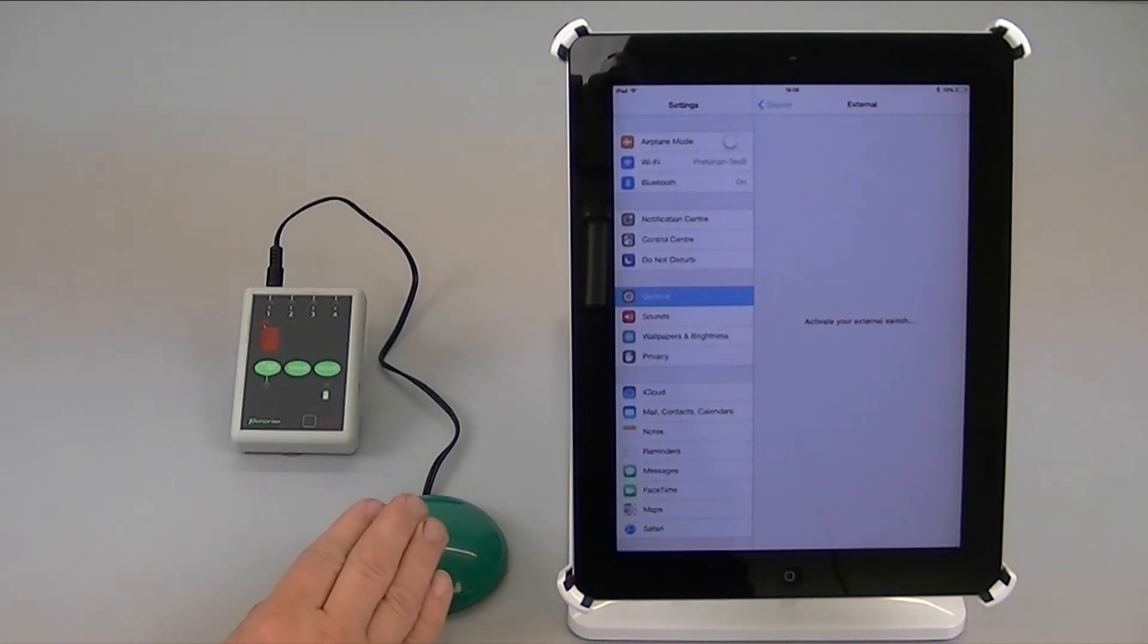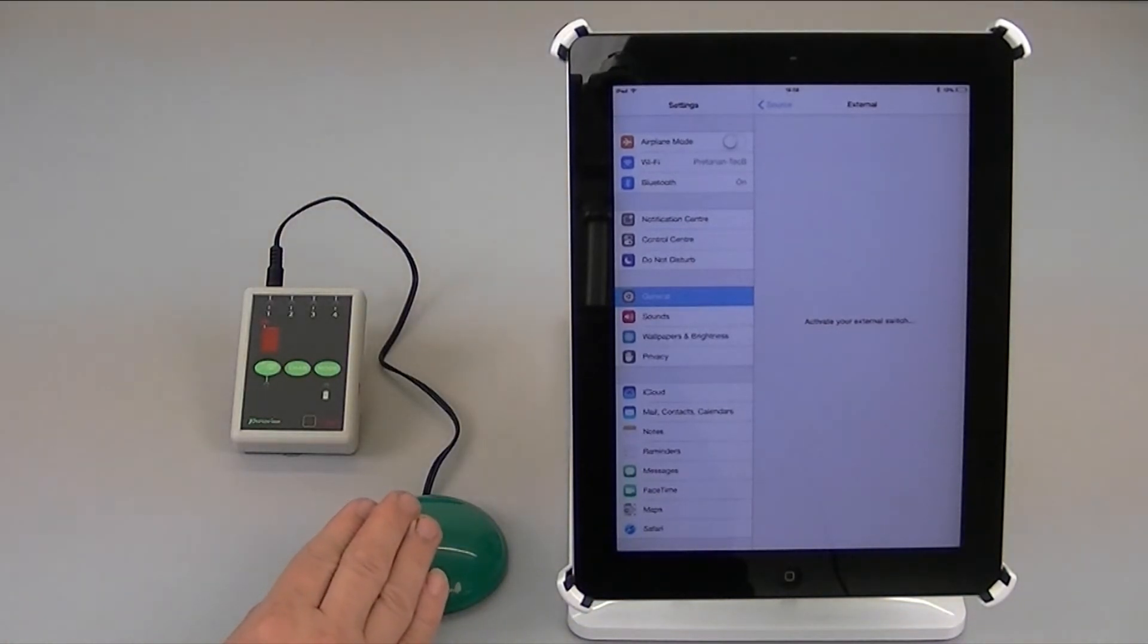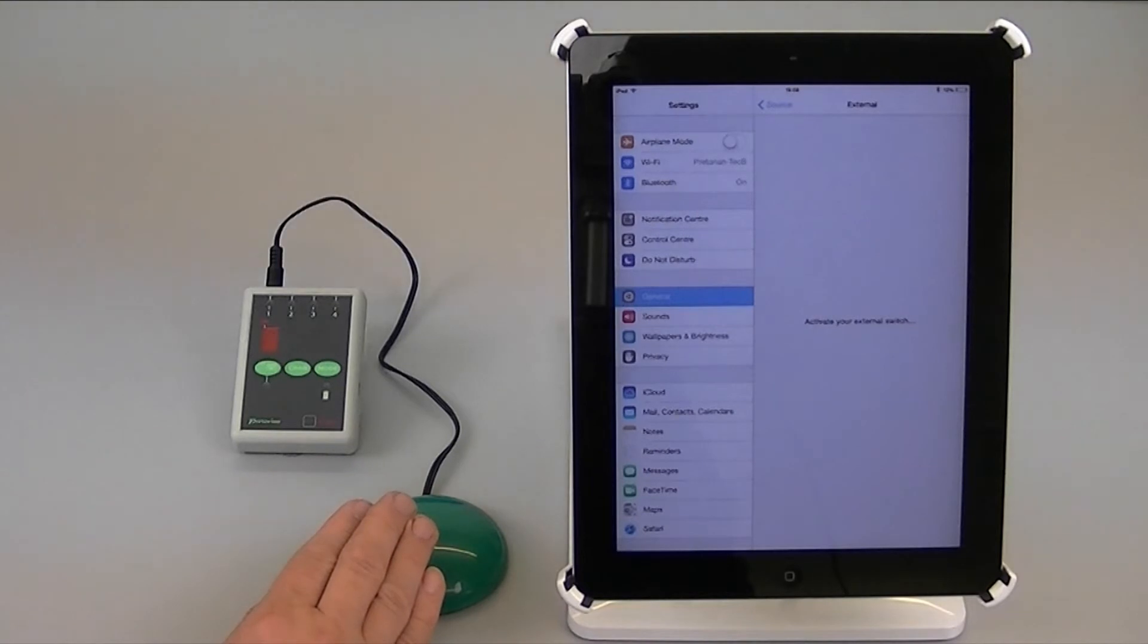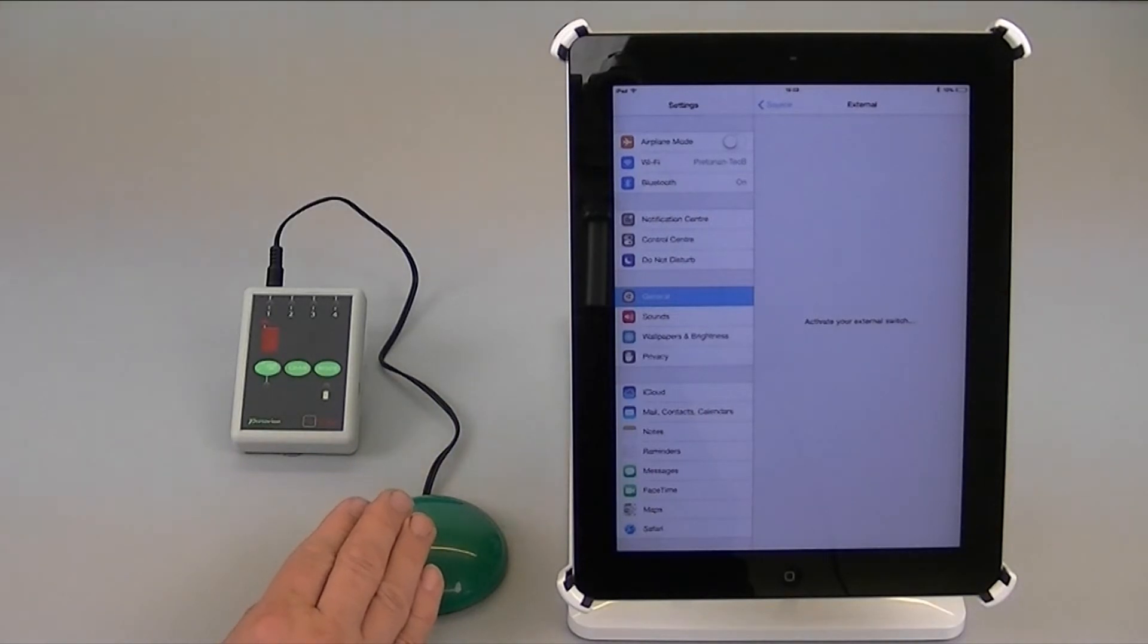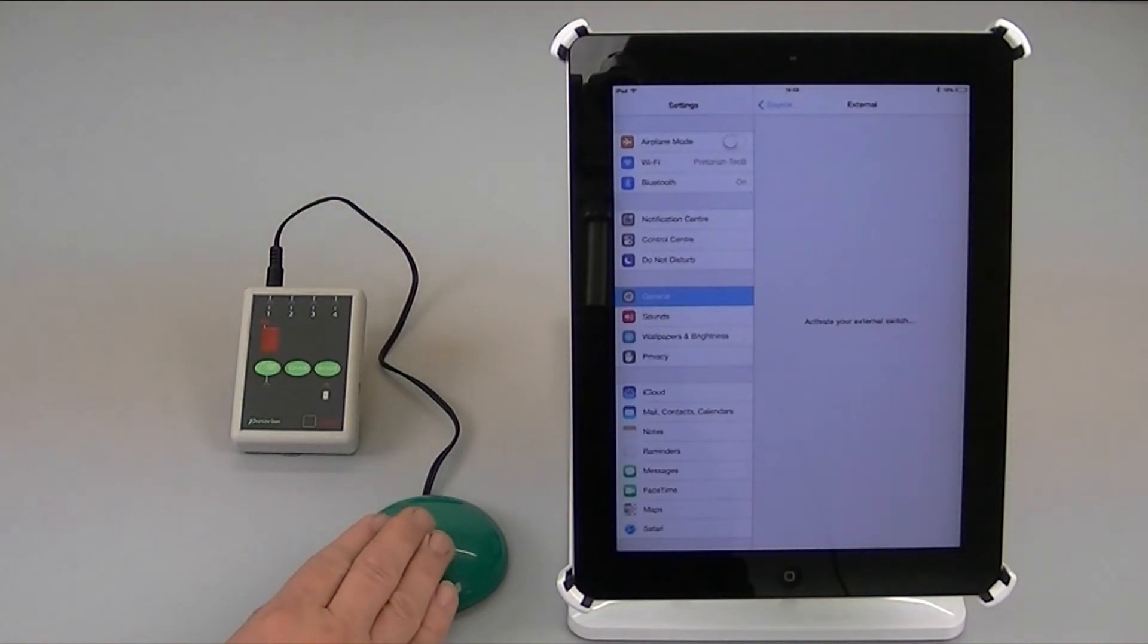It's very important that you only press it briefly because it's the enter function we want to set up and not the home. The home function is intuitive, it's understood by the iPad already so we don't need to configure it. Only the enter function.